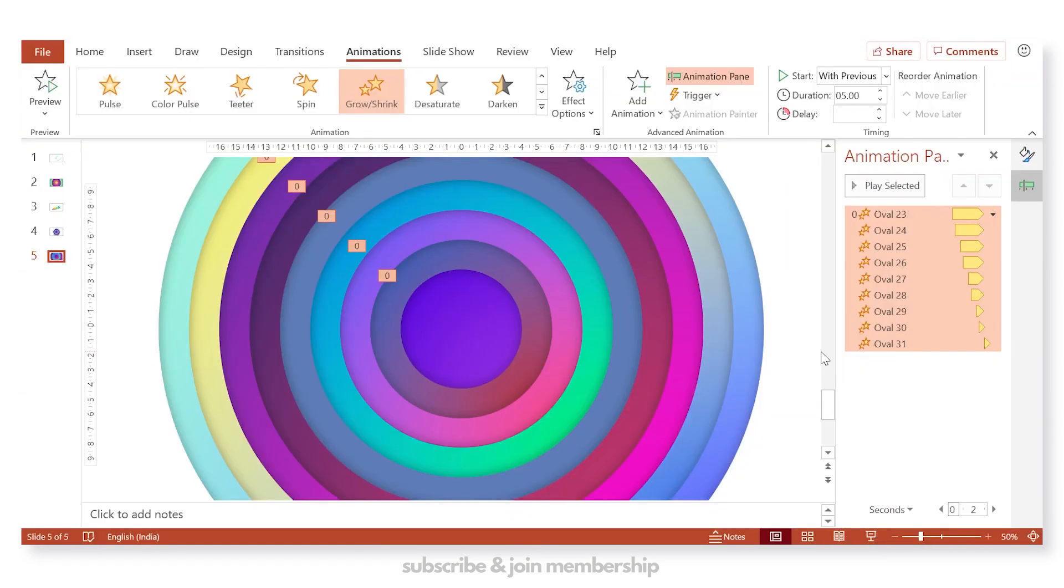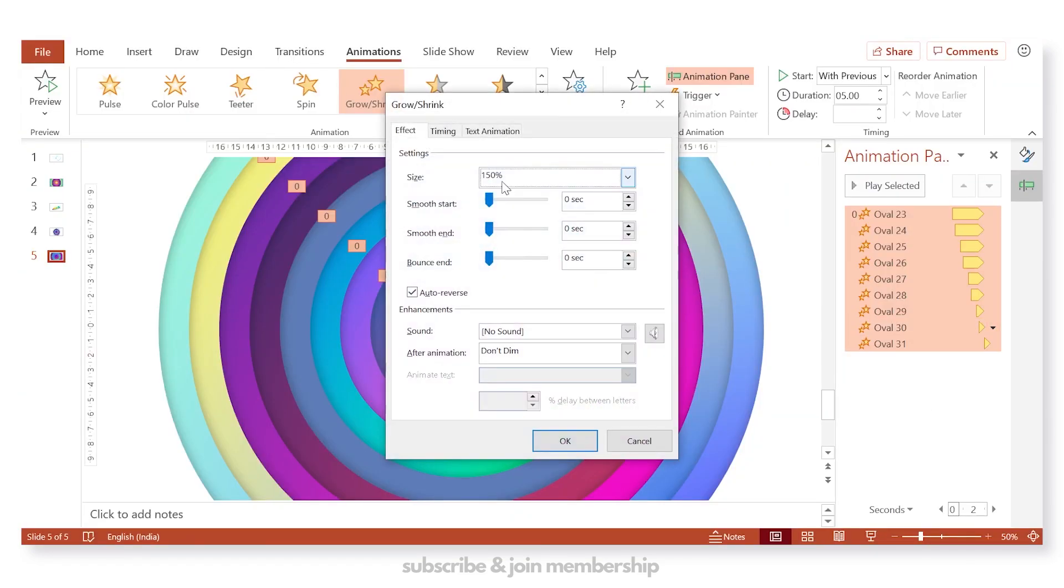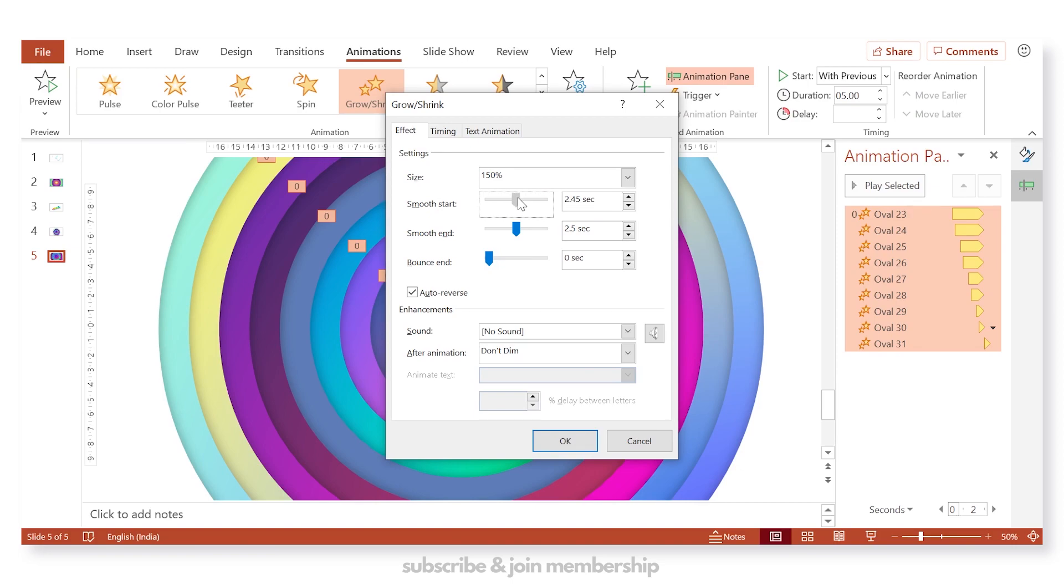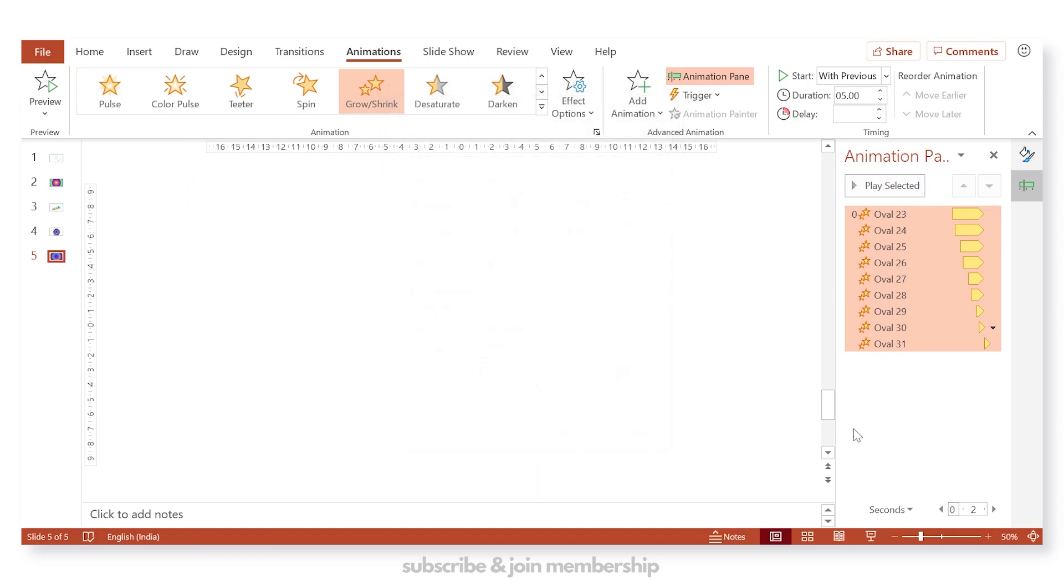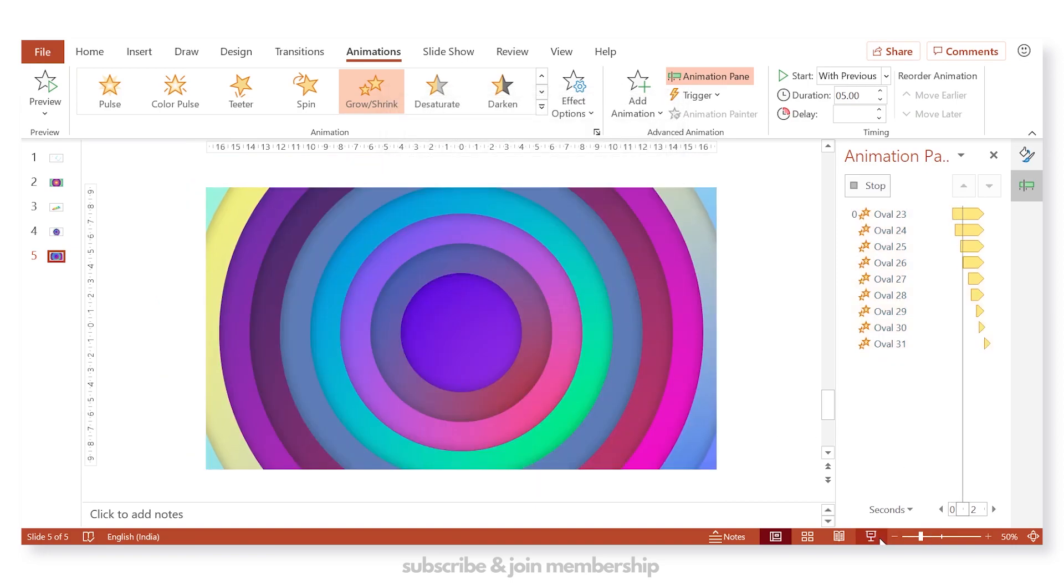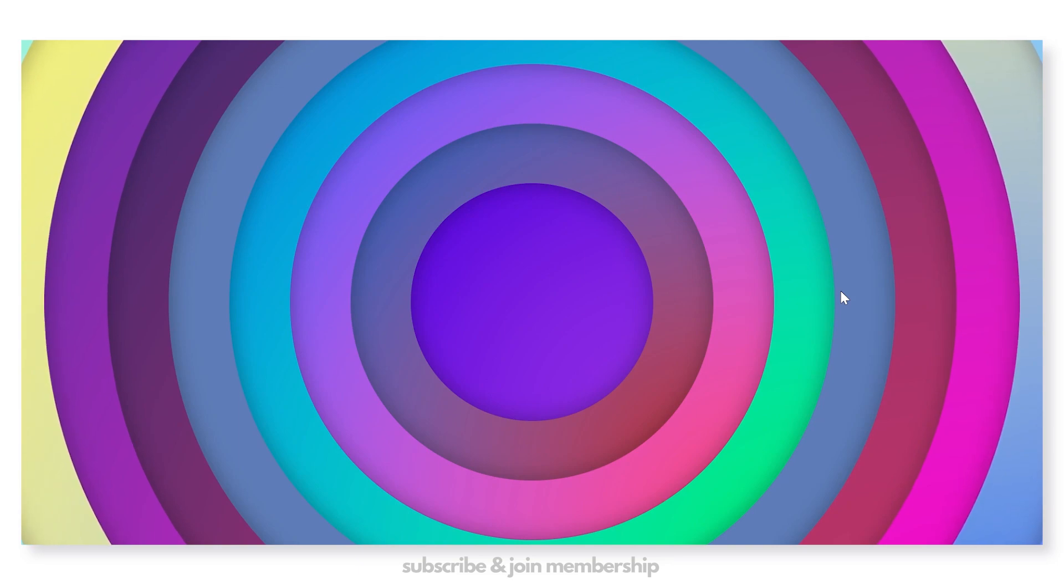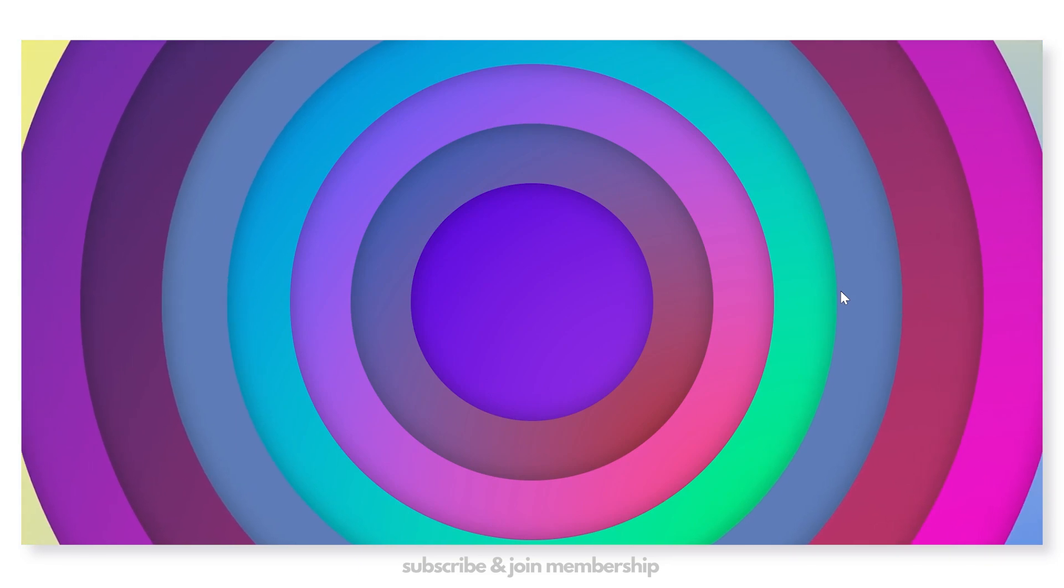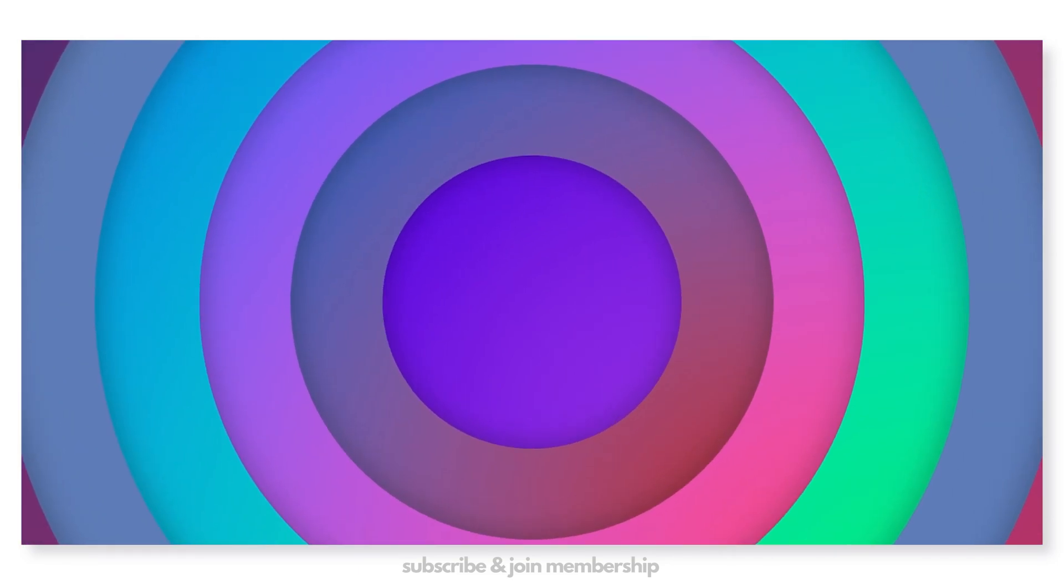So you can use it for your YouTube intro videos as well. Apply smooth start, smooth end, press OK. And now you can see the animation will be more fluid and smooth.